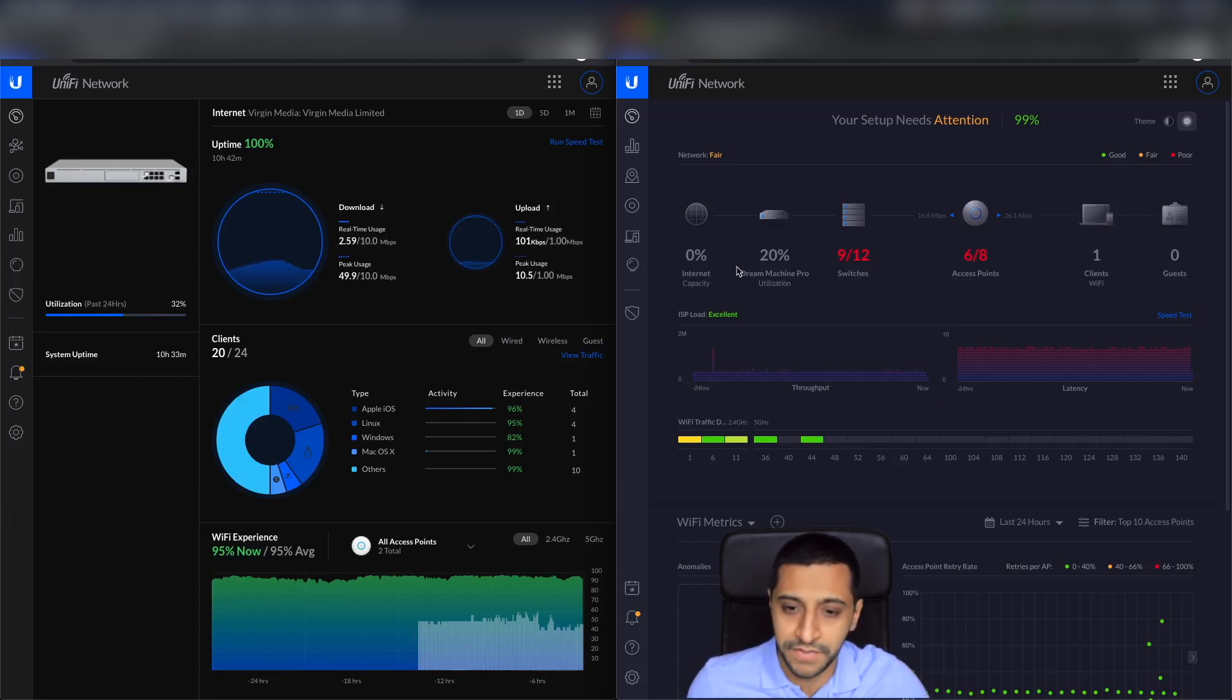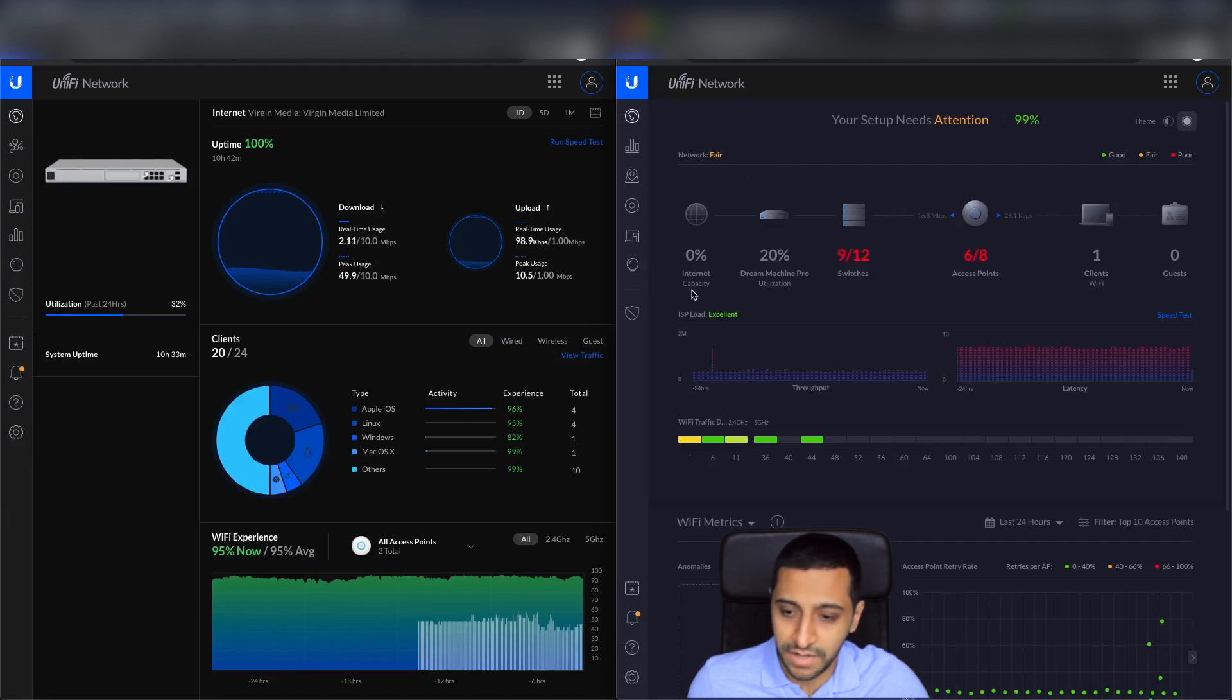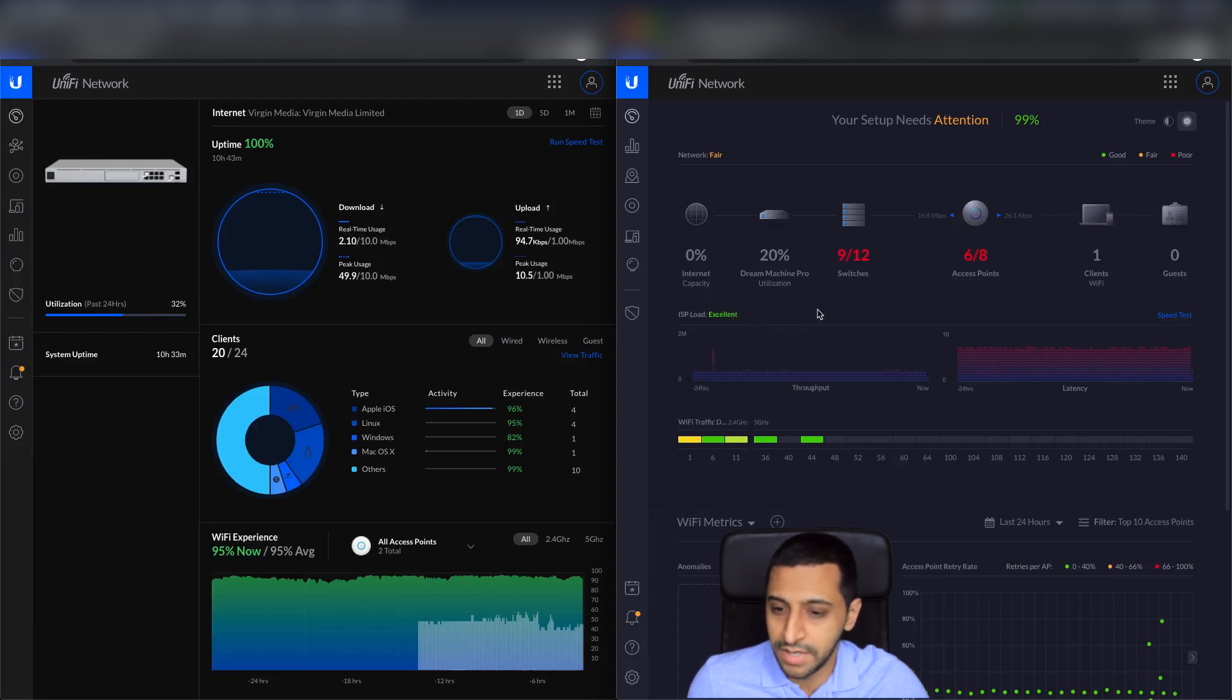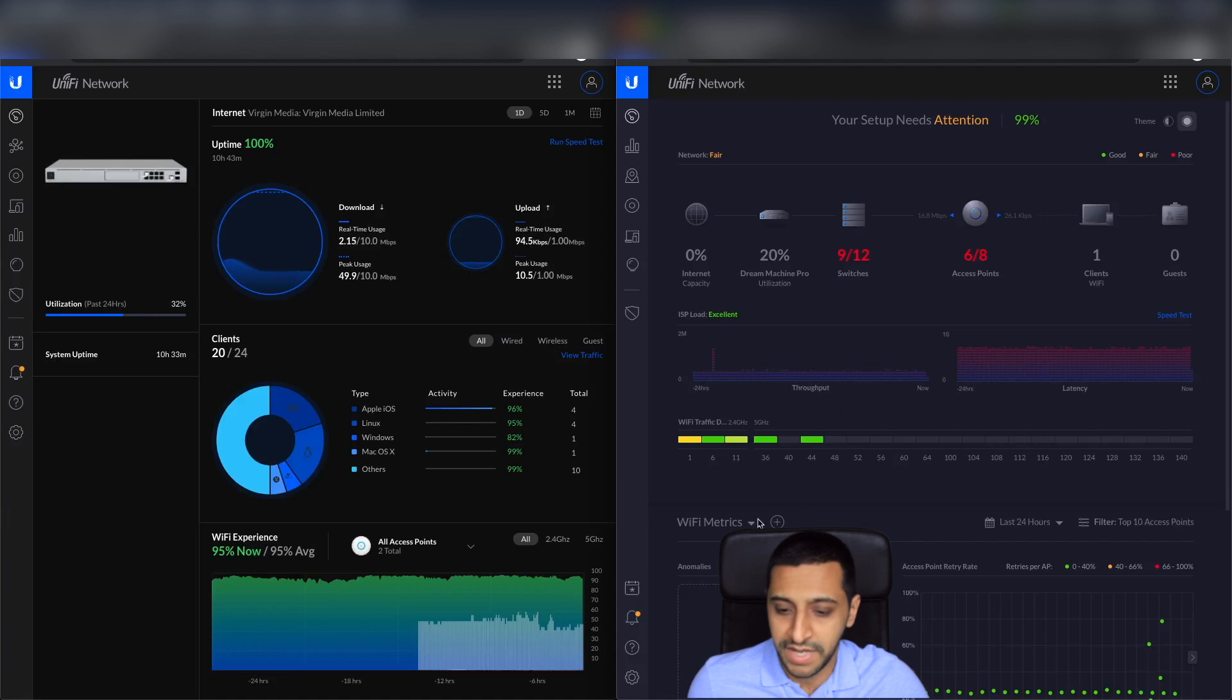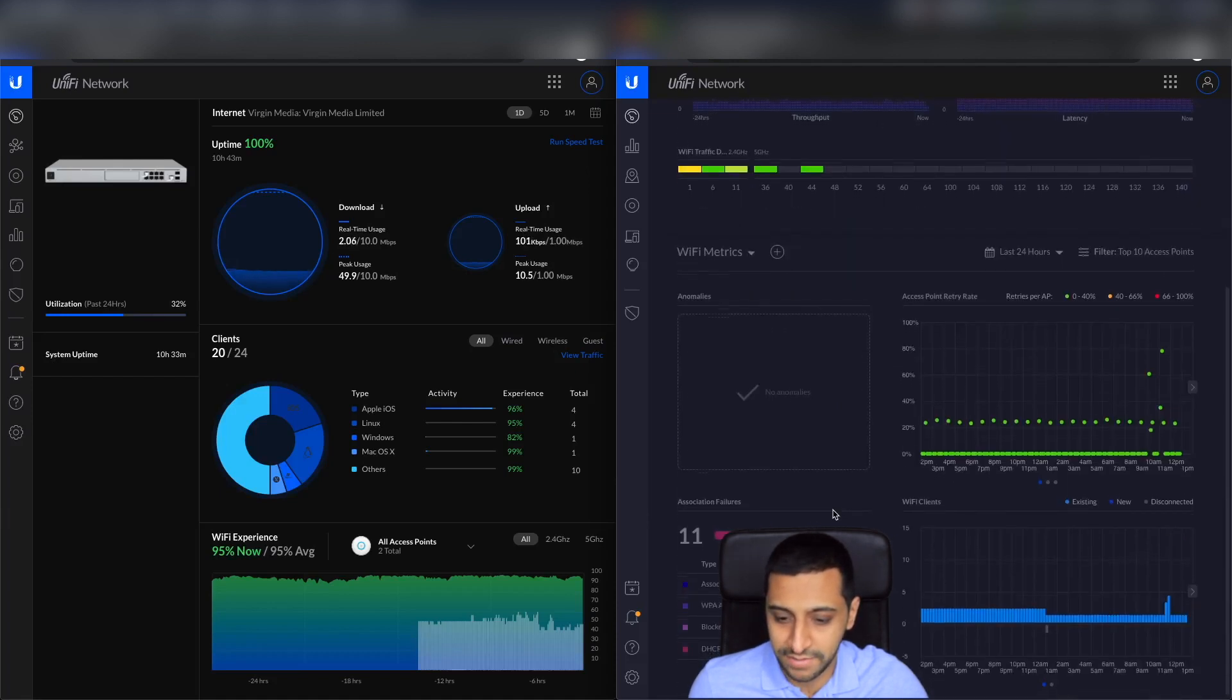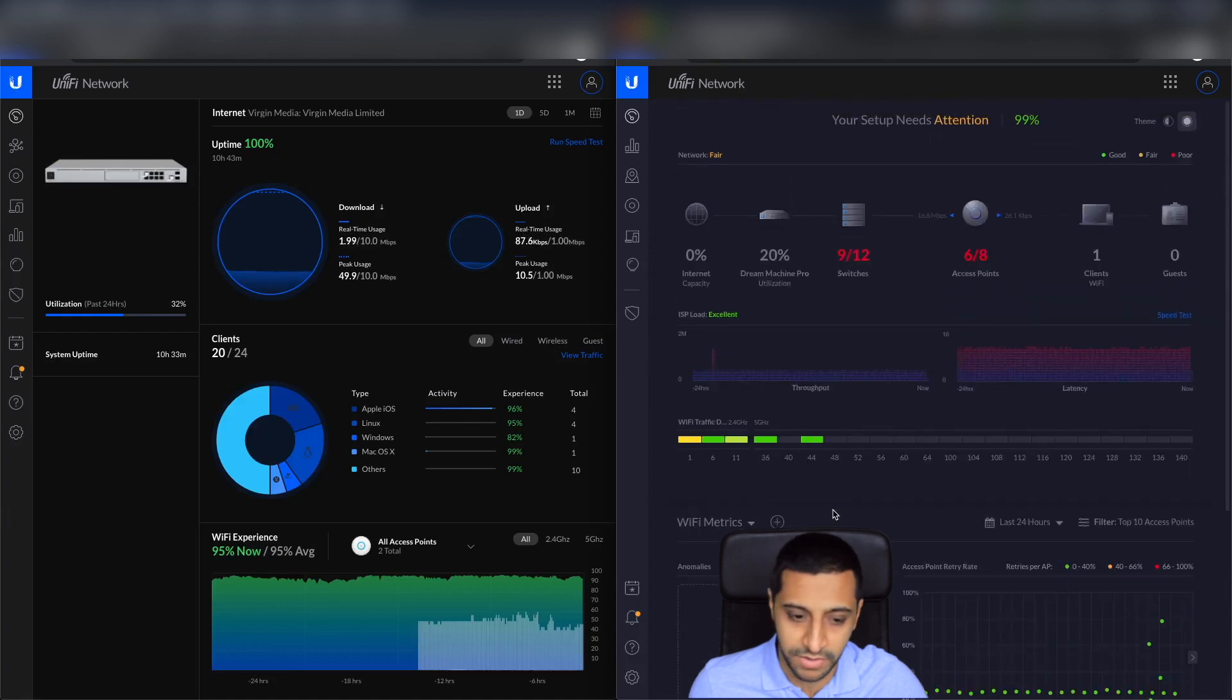There is still some of the same similar sort of information on there, but it has changed slightly. So on the right hand side you can see we have version 5. We have the internet capacity, which I don't think it worked very well. It did work but not to what it should be. You have your switches, access points, and guests, etc. You've got your throughput down below, latency, and you've got some metrics further down. So any anomalies, associated failures, etc.